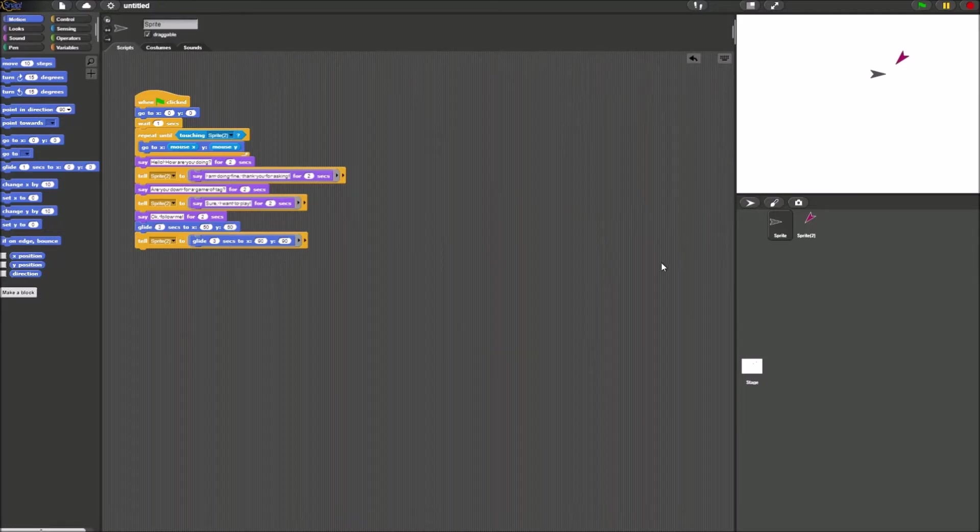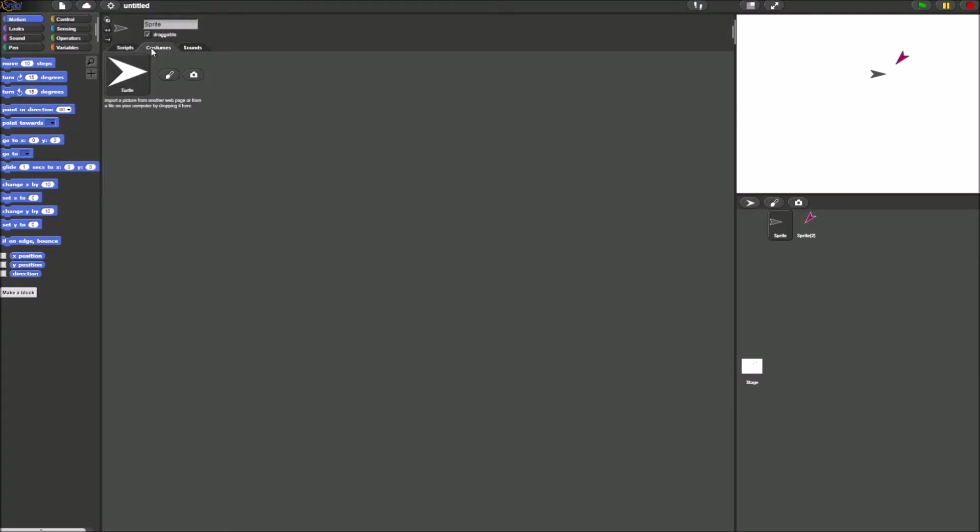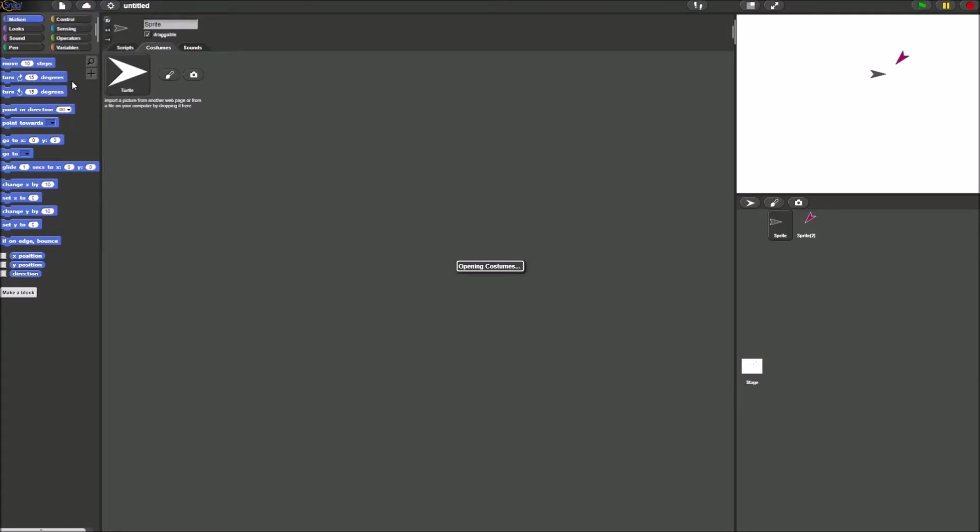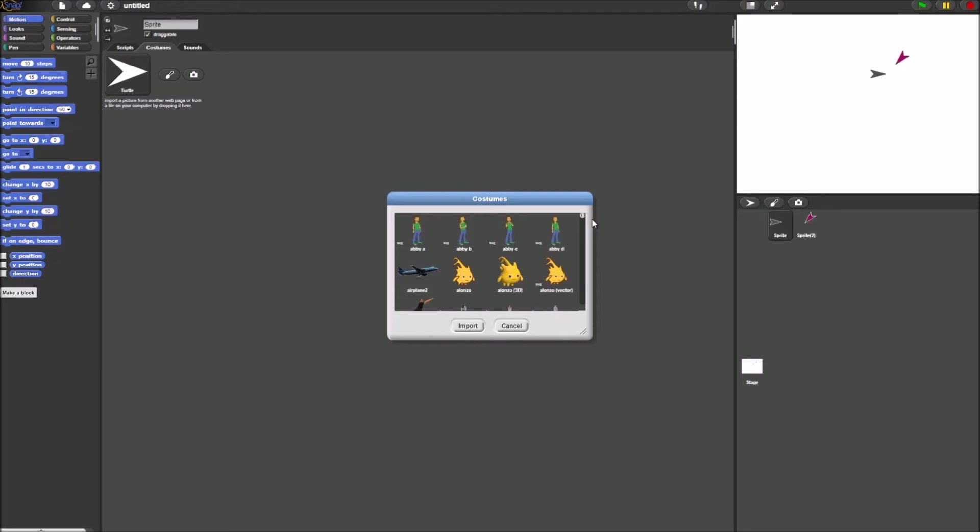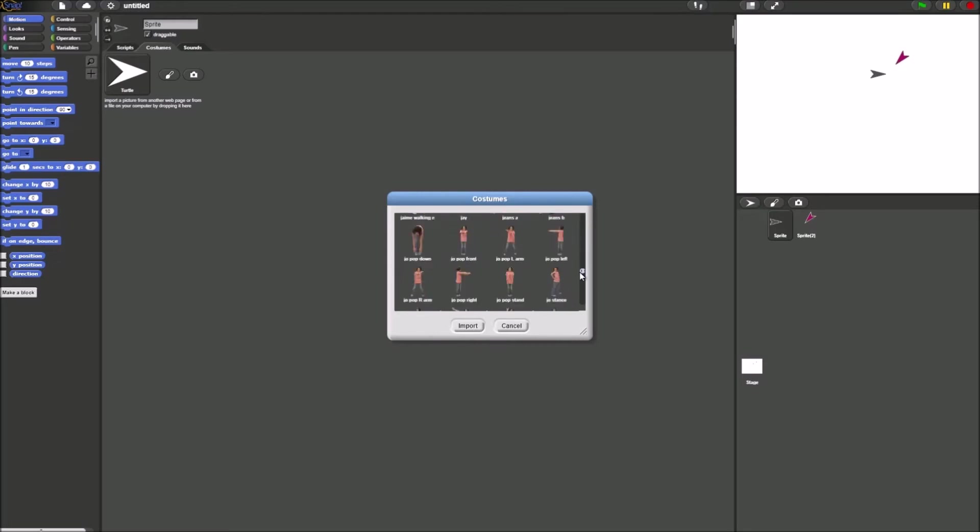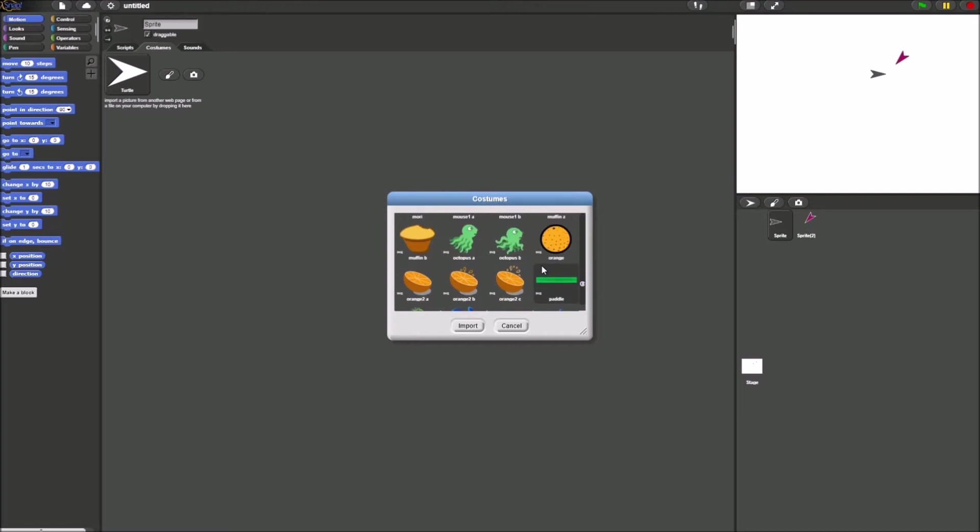Now in order to change this sprite's costume, we go to here, costumes, the sprite. And then there will be a selection of costumes that we can add to it. I suggest you guys add a pretty small costume. So for this, let's see what they have. Has to load a bit. Alright, we'll select orange for this.